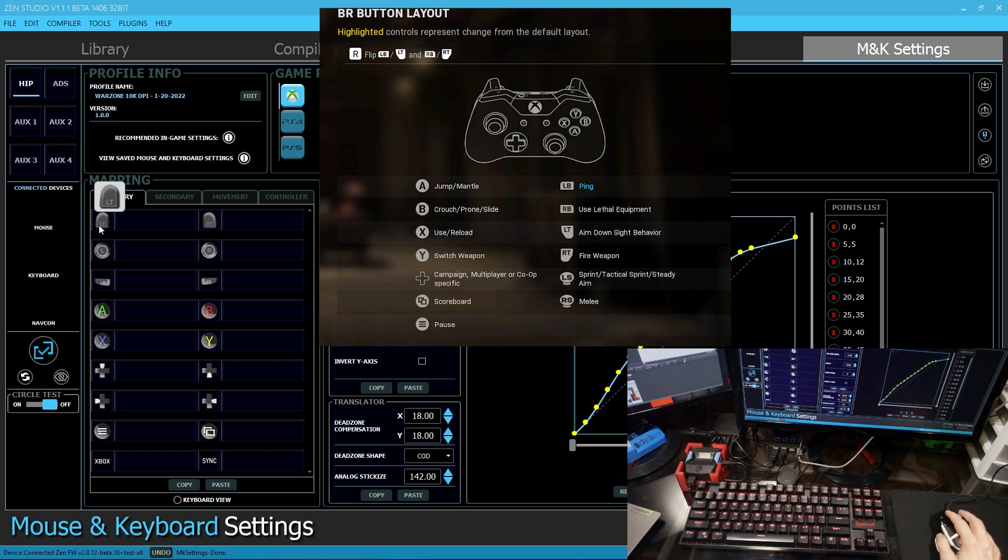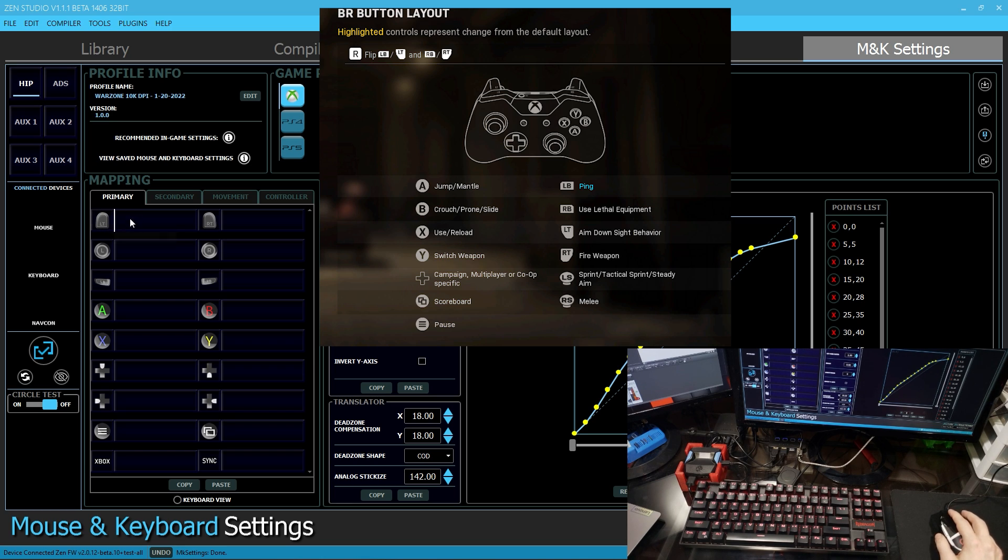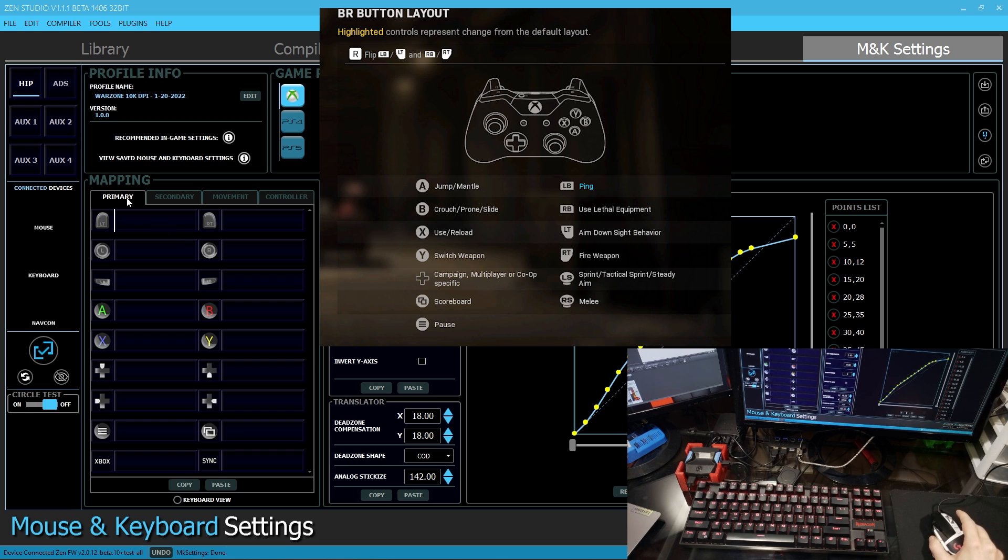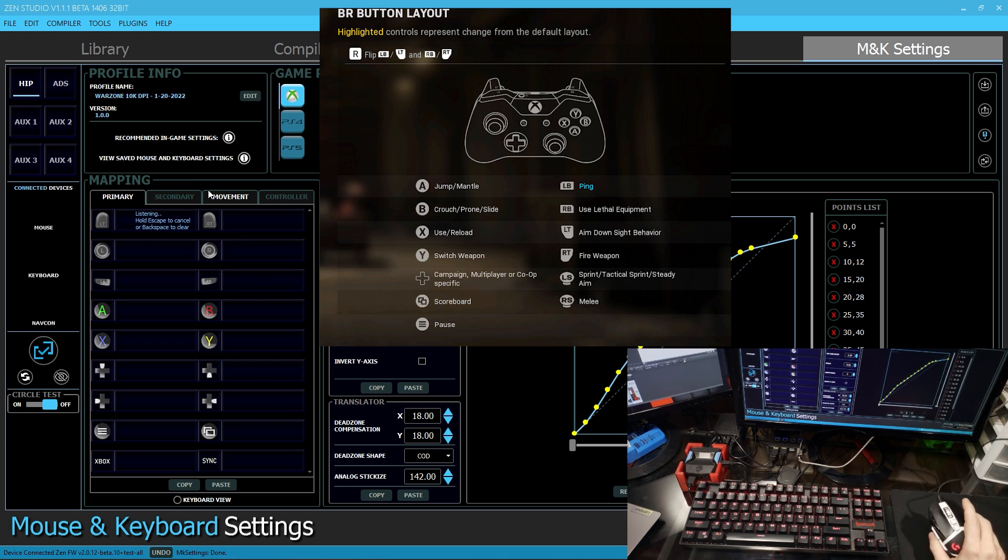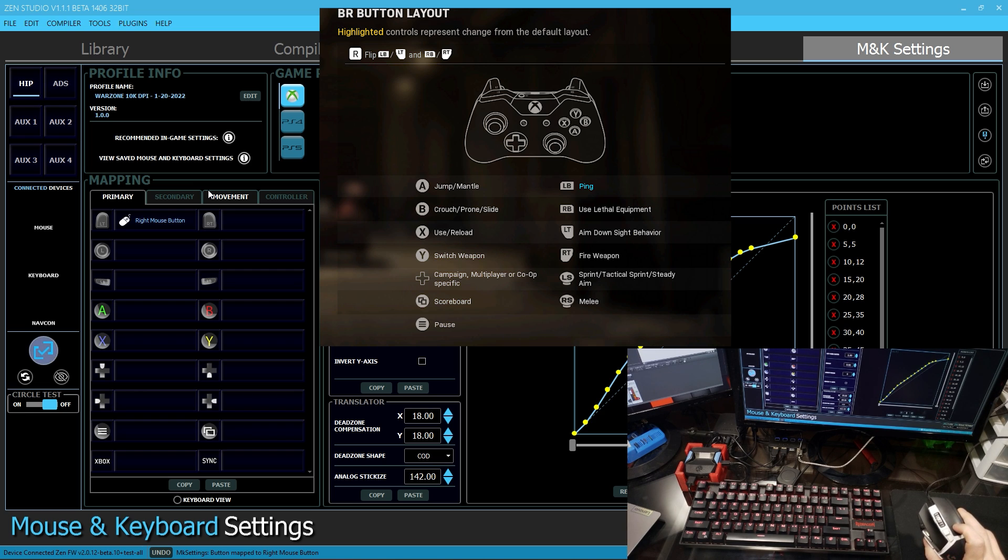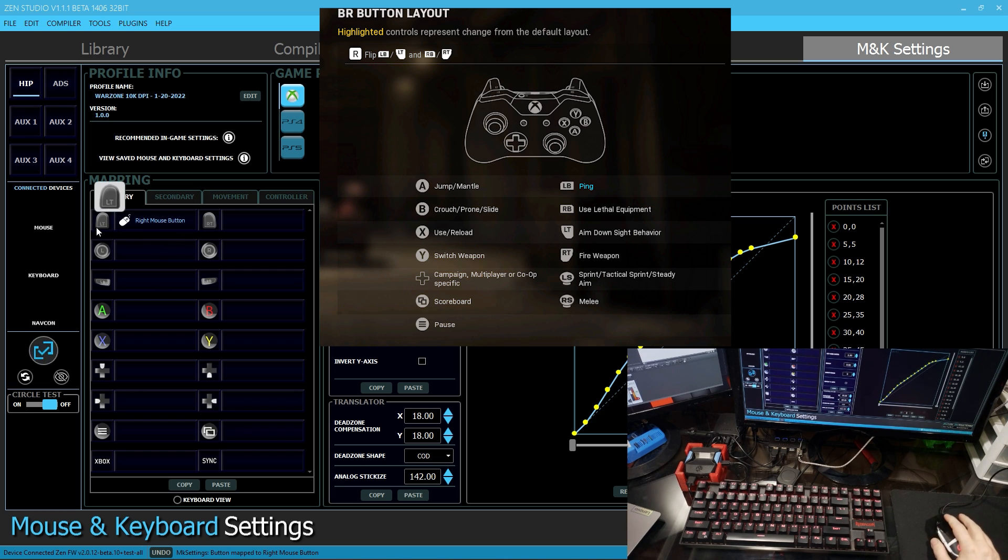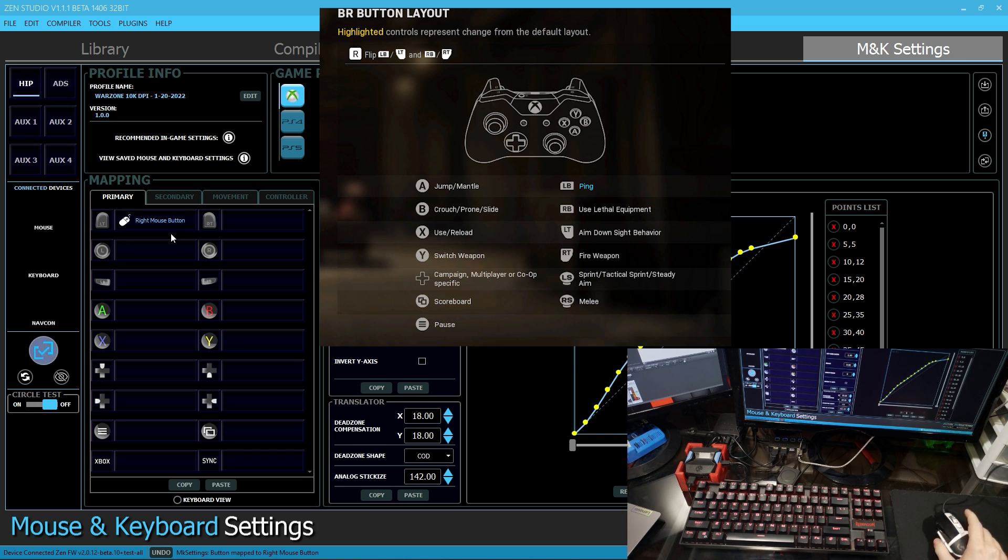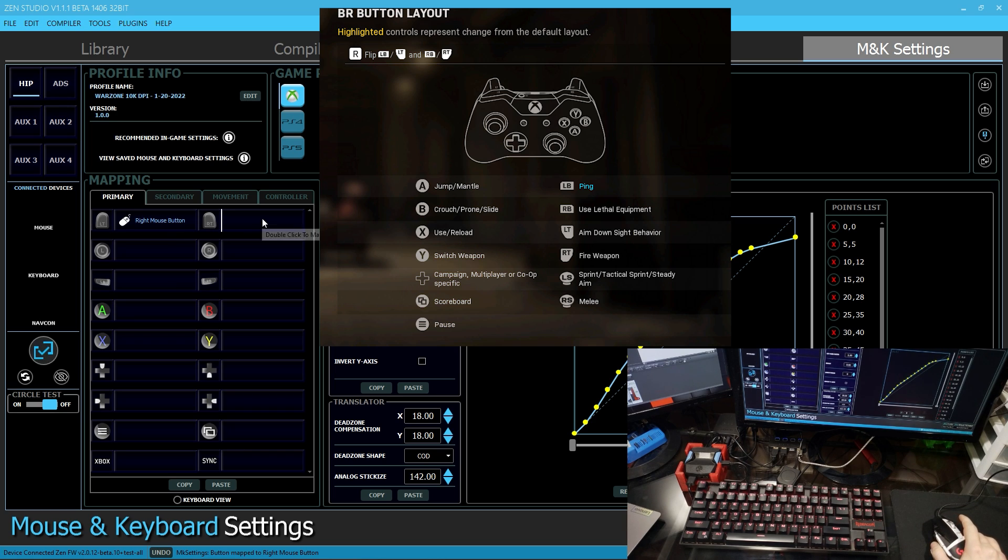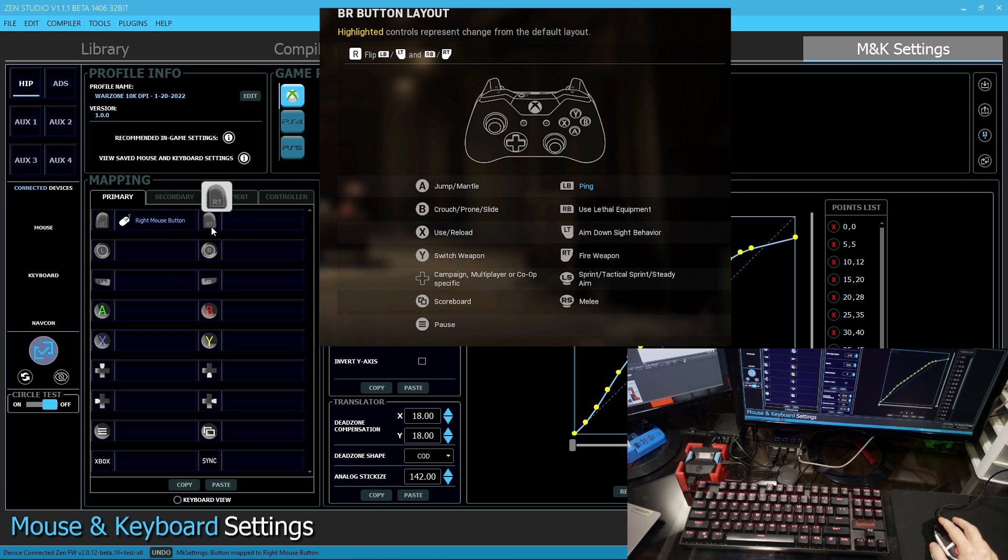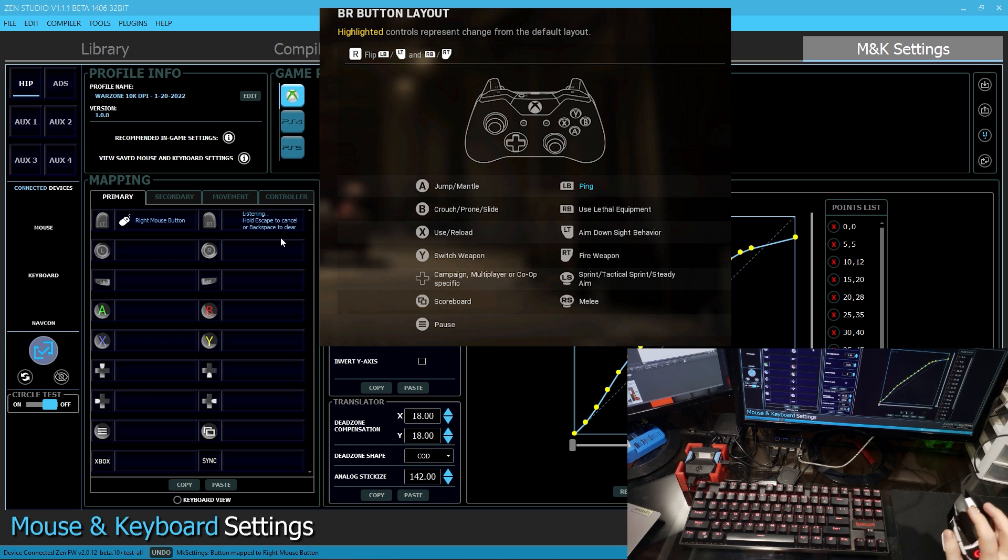So the left trigger, this is going to be our aim down sight button. Generally, I want that to my right click. So if we double click this blue box here, it's now listening. I can tap the right mouse button and it's mapped my Xbox One left trigger to the right mouse button. And then according to my in-game controls, this is my ADS button. The right trigger is what's used to fire. I want this as my left mouse button. So I'm going to double click this and then click the left mouse button.